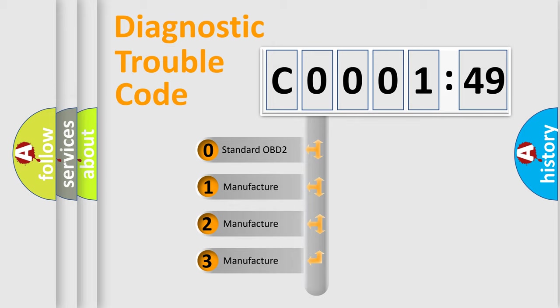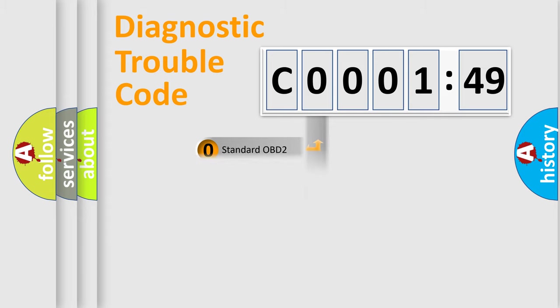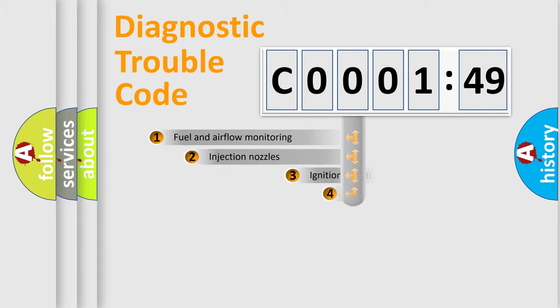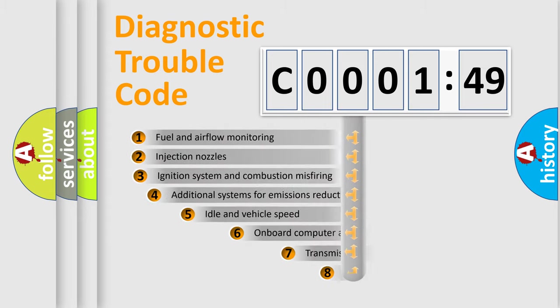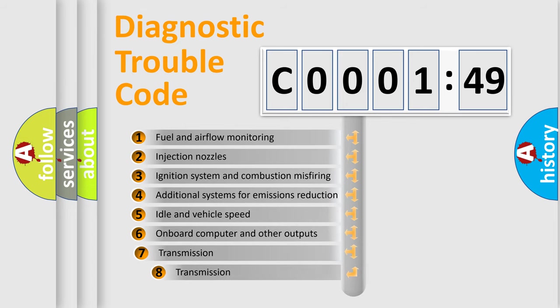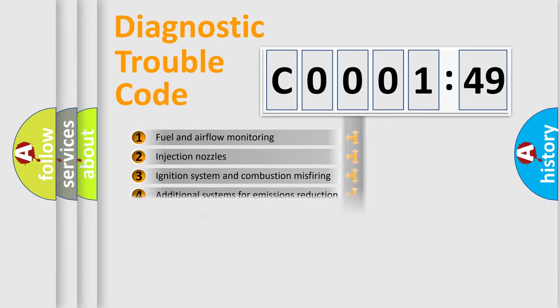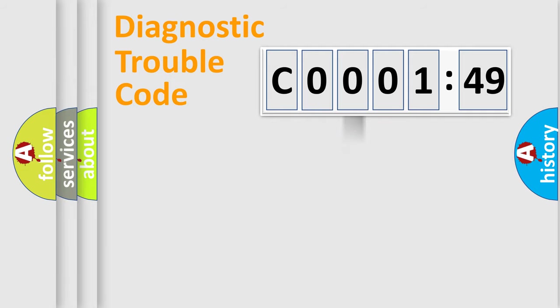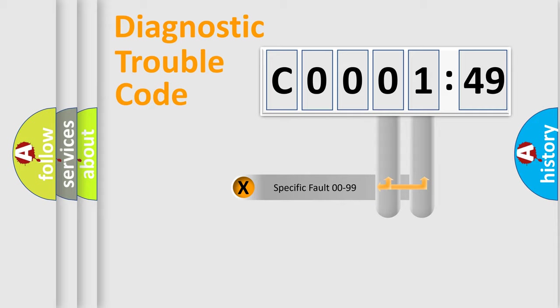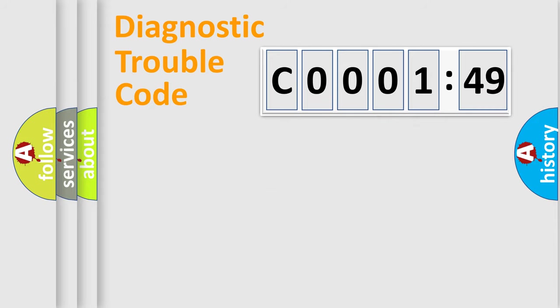If the second character is expressed as zero, it is a standardized error. In the case of numbers 1, 2, or 3, it is a manufacturer-specific expression of the car-specific error. The third character specifies a subset of errors. The distribution shown is valid only for the standardized DTC code. Only the last two characters define the specific fault of the group.